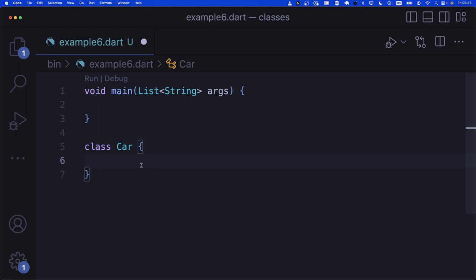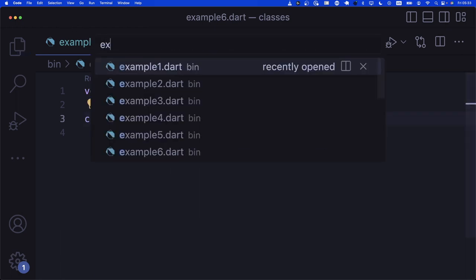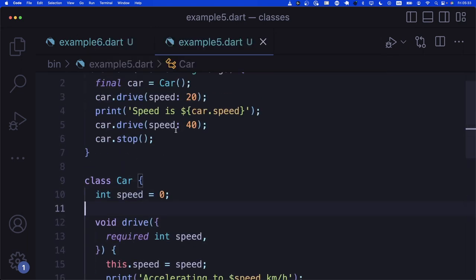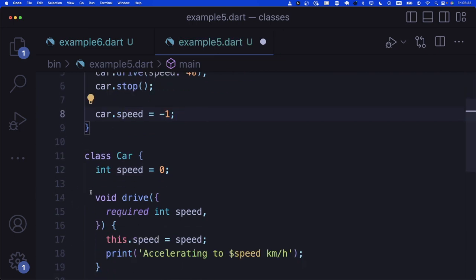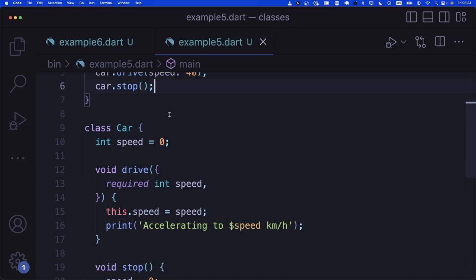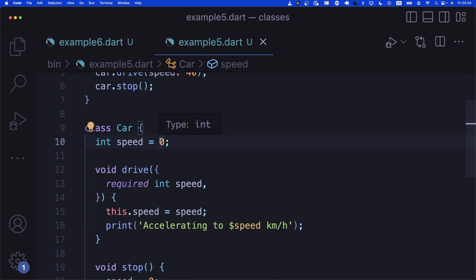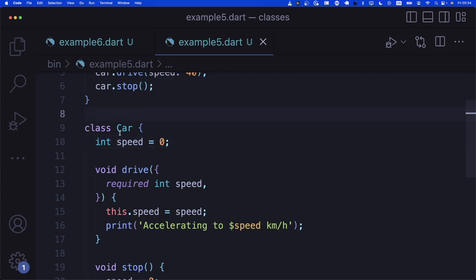In the previous example, if someone sets car.speed = -1, that's accepted. But I would say it's not acceptable for a car to have a speed of -1. We should say speed is always zero or above. In our current implementation, we have no control over what values are acceptable for speed. So let's change our implementation so that speed is a private property, indicated by the underscore: int _speed. Then we'll have a getter and setter, where the setter enforces a special rule.